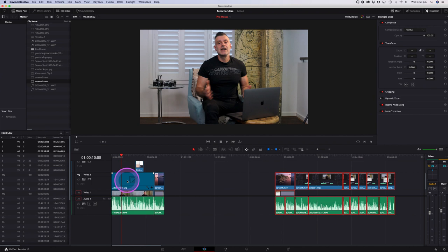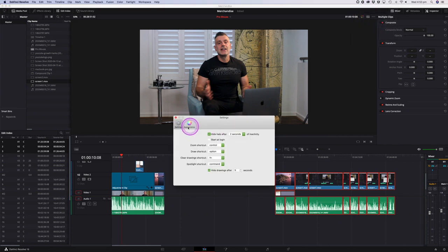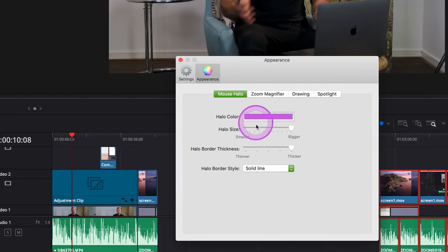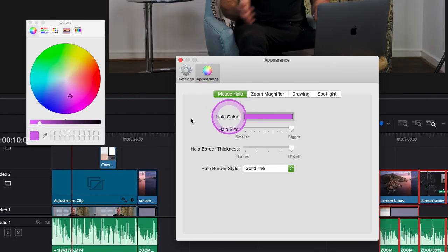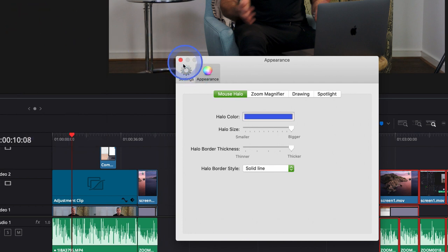I can change that highlight to any color by going into the preferences, going into the appearance and changing the color of the highlight. So I've just changed it from purple to blue.